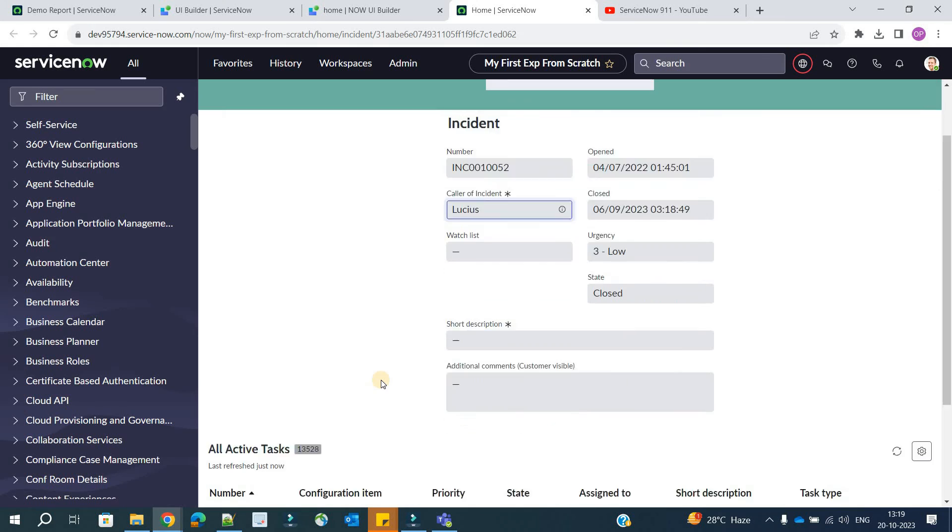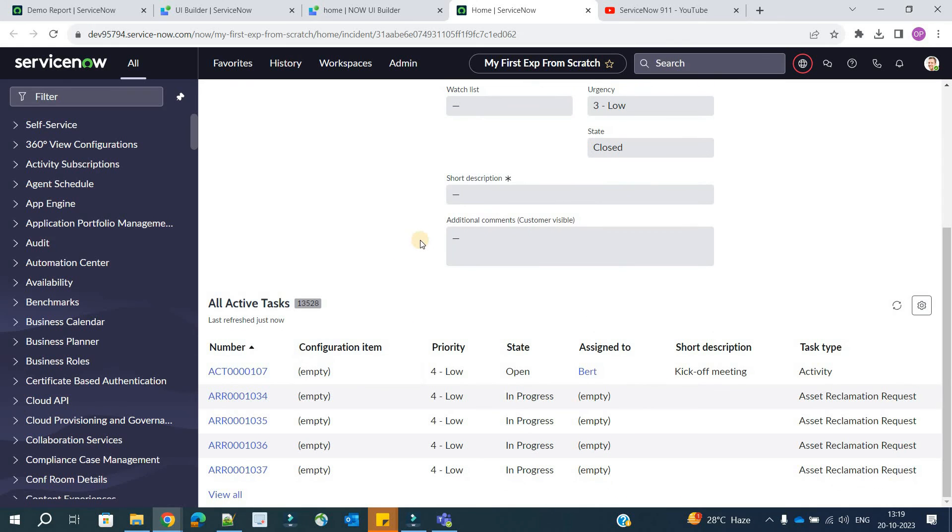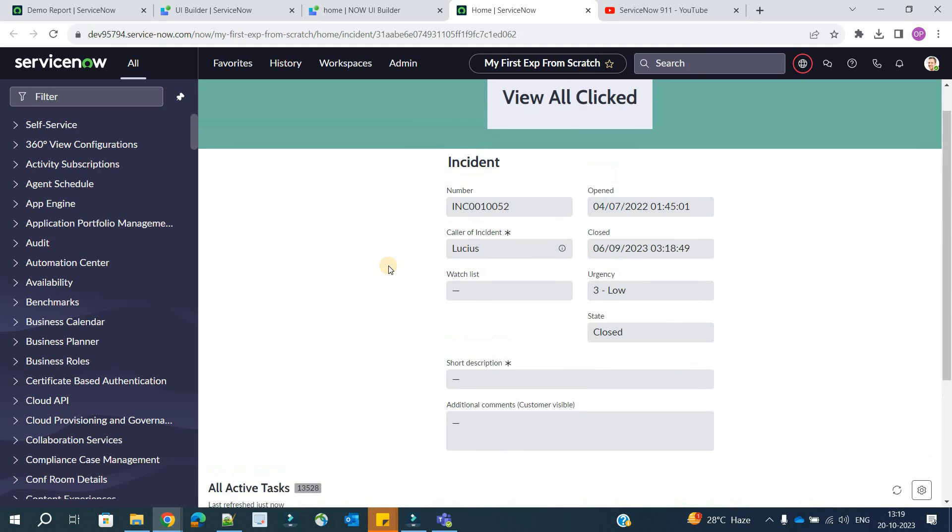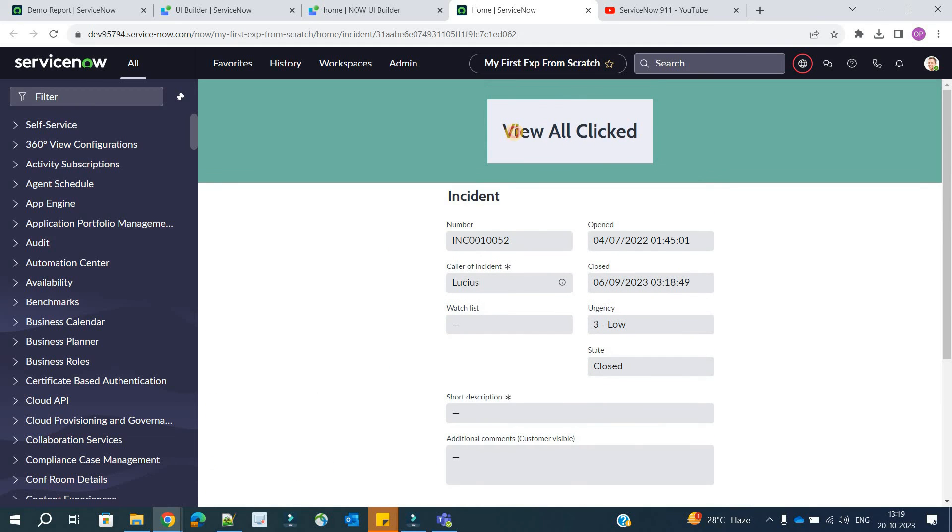Now let me trigger the event. How to trigger the event? Whenever I click view all, click on view all. So I think it will change something at the top. Let's scroll up. You see, view all clicked. So it means the value of this client state variable is changing here.